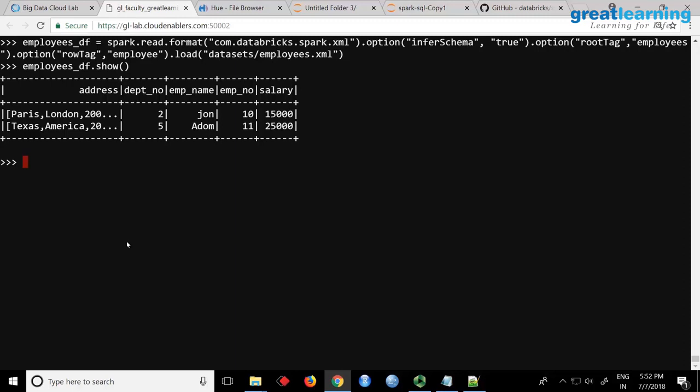We had a use case where we were getting voice XML - VXML. If you place a phone call, you call customer care and it says 'press 1, press 2'. These call centers will record how much you called and all these things. That will come in a voice XML format from the IP telephony.